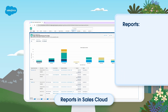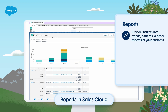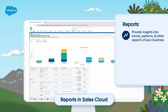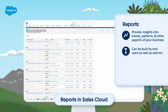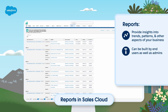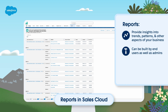Reports are a key Salesforce feature that provide insights into trends, patterns, and other aspects of your business so you can make informed, data-driven decisions. Reports can be built by end users as well as admins, empowering users at every level to gain insights and find solutions using data.